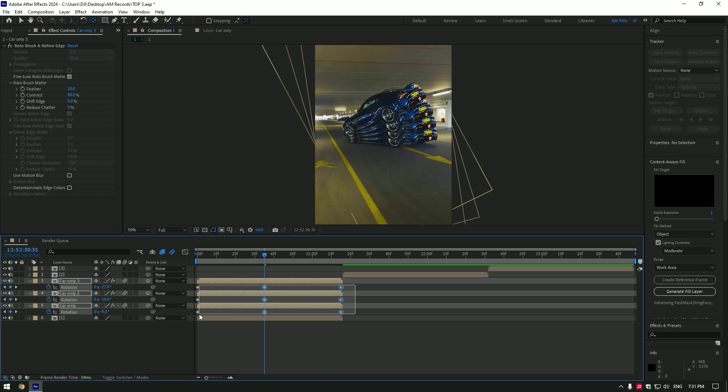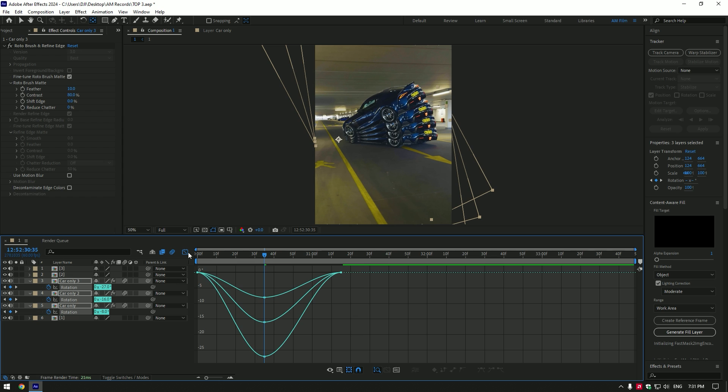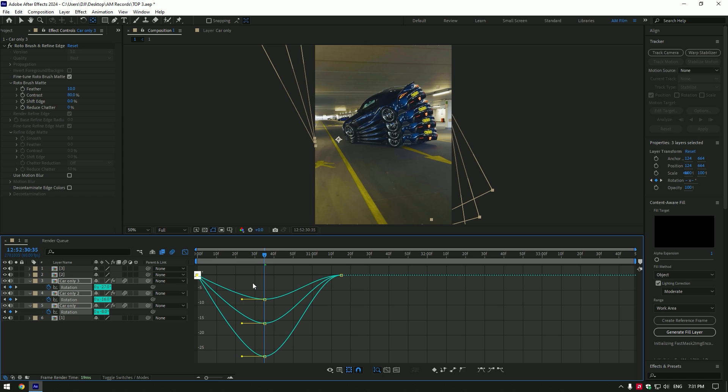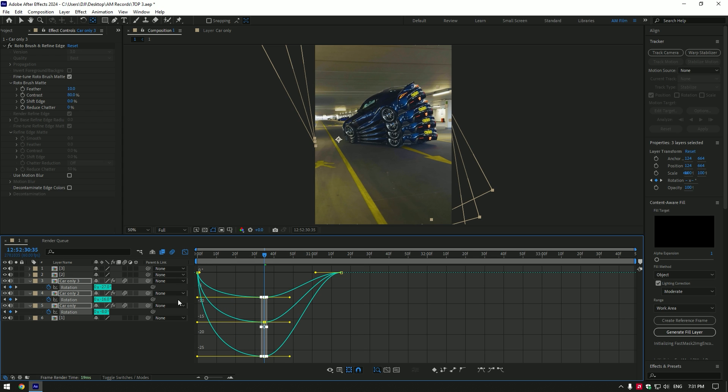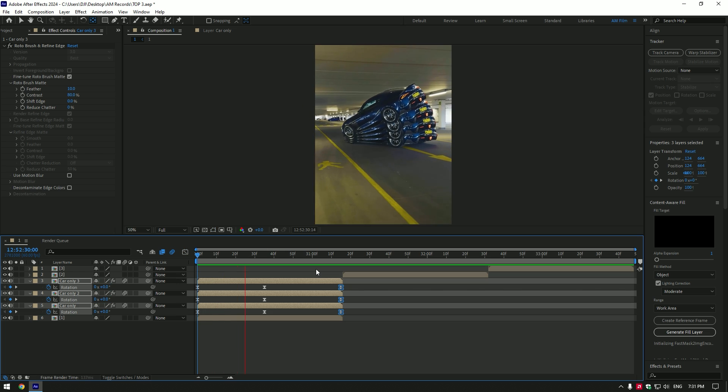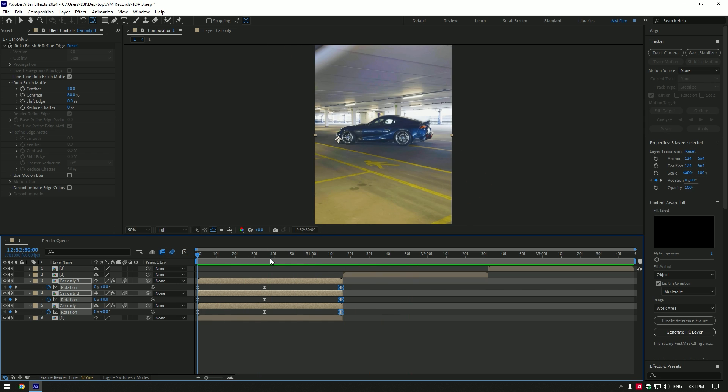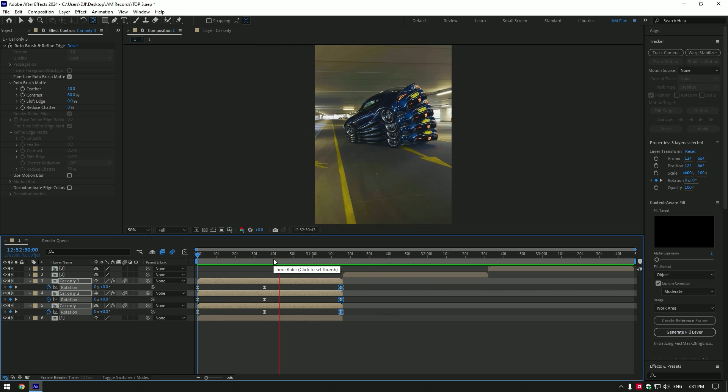Now select all keyframes and press F9 on your keyboard to easy ease them. Then go to graph editor and make a smooth curve like mine. First effect is ready. Let's jump to another.